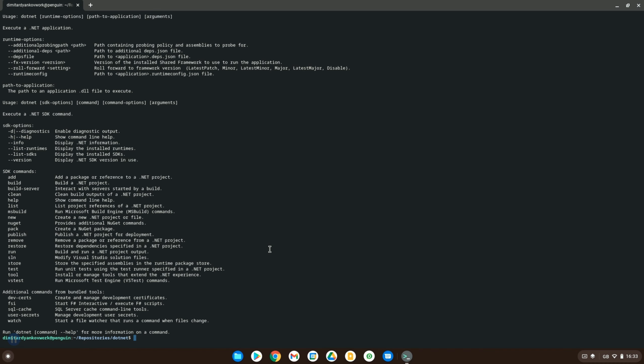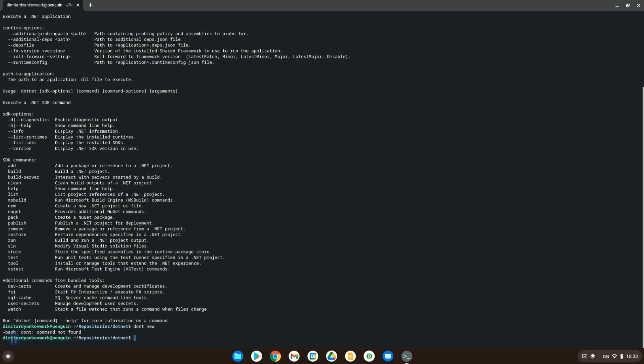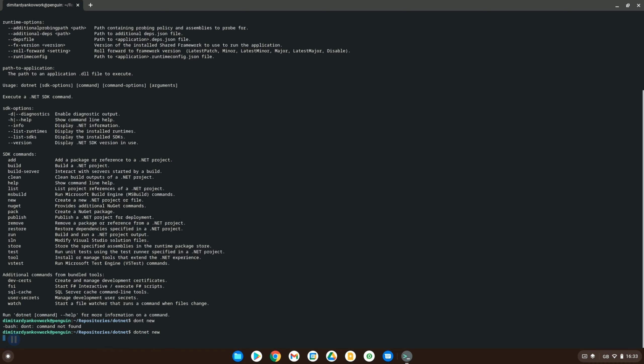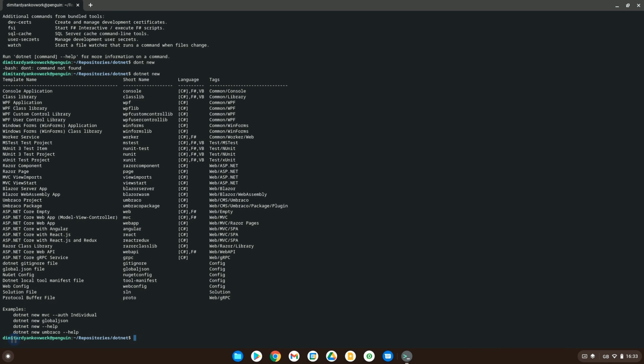But let's say we want to create a new one. So if we do dotnet new, you will see that it doesn't actually create anything just yet. It just shows us a list of the different types of applications or templates that we can use to create a project with.